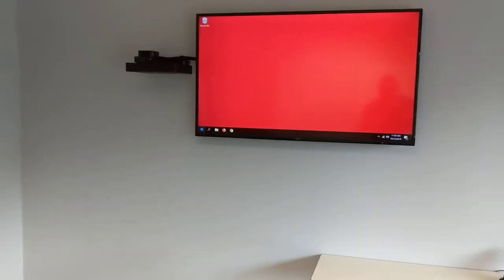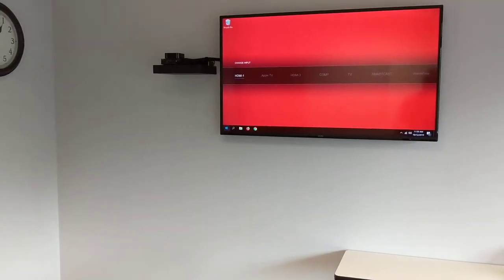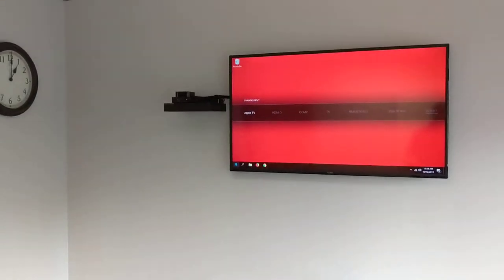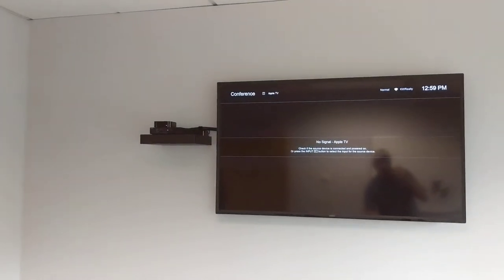Switching over to the Apple TV. Just change inputs. Even though that says Apple TV, it's actually HDMI 2.